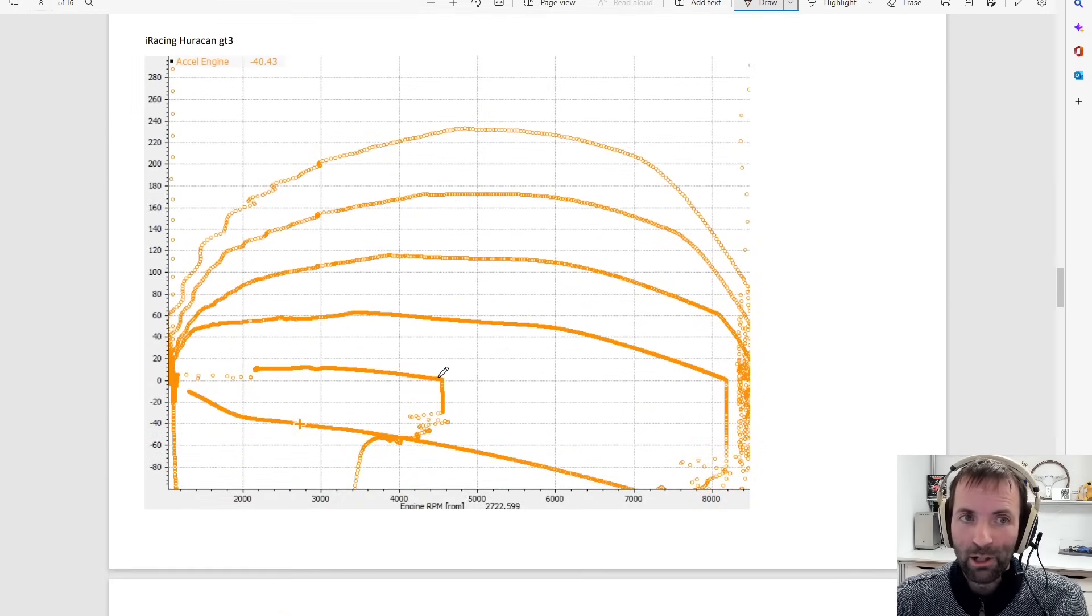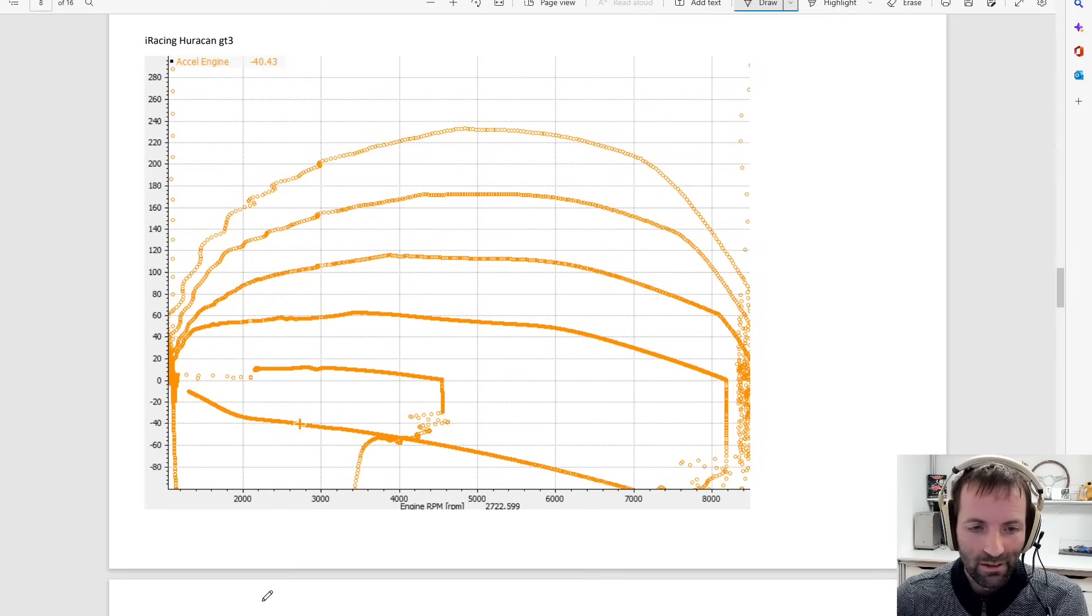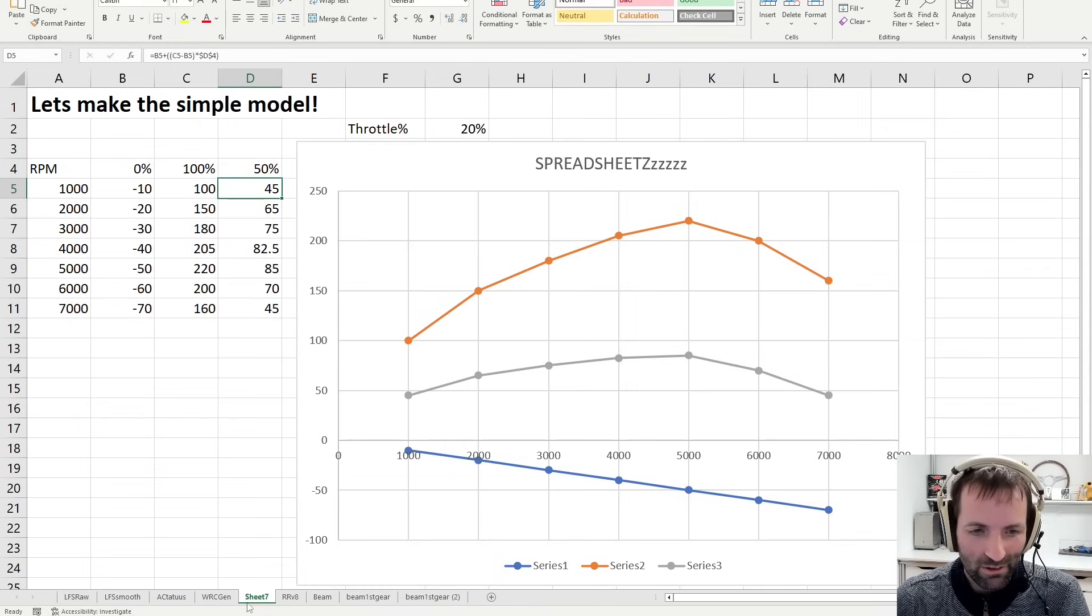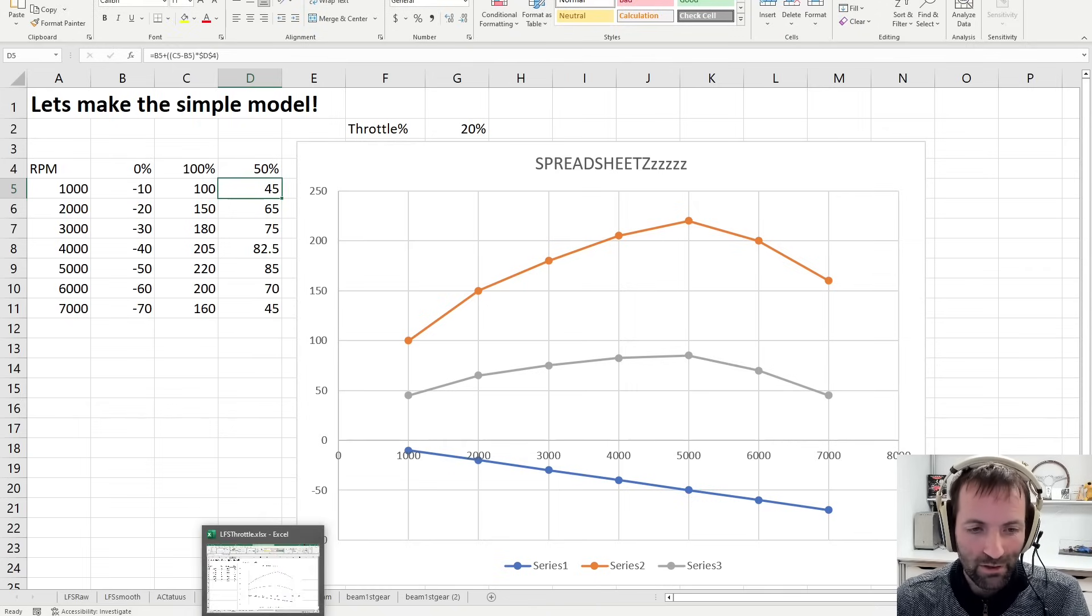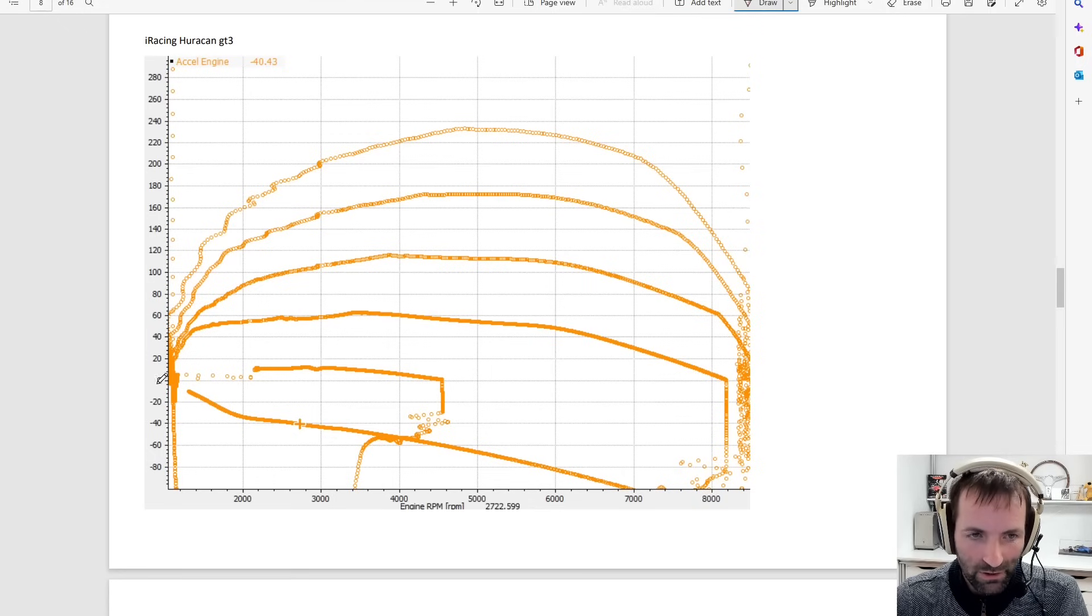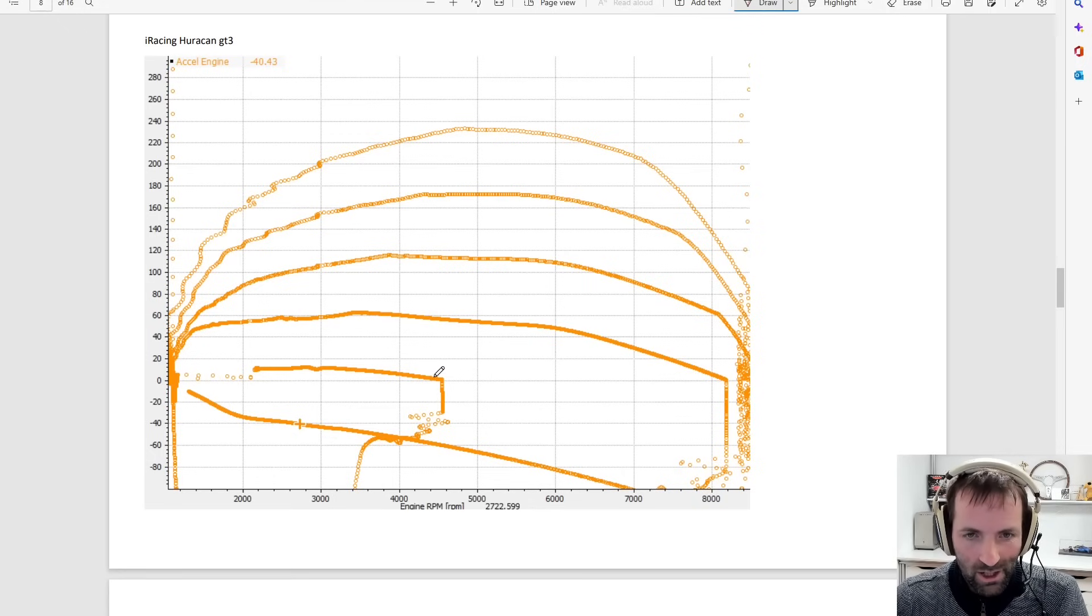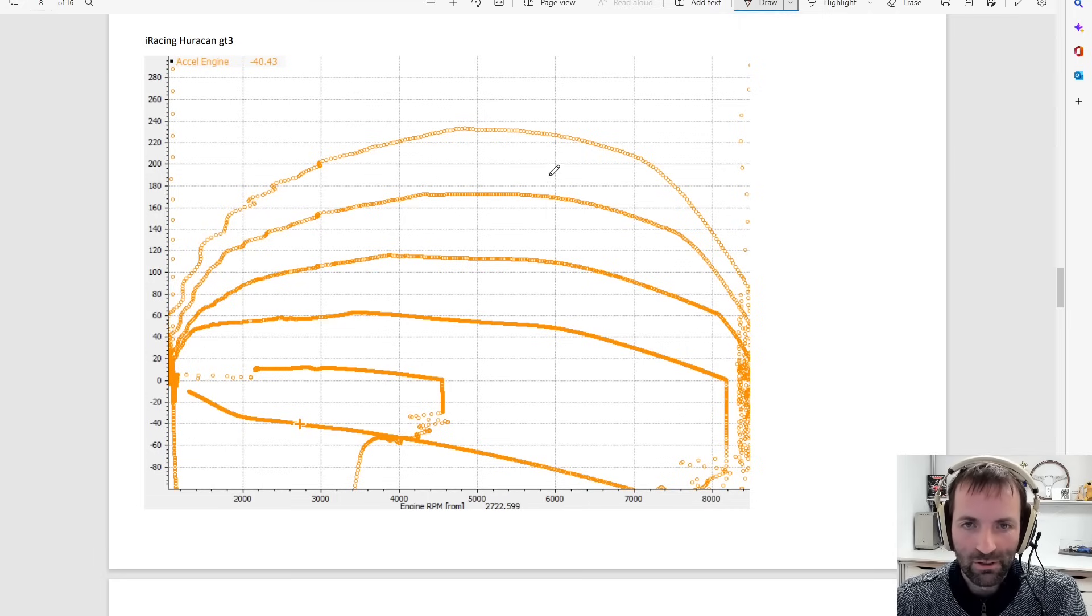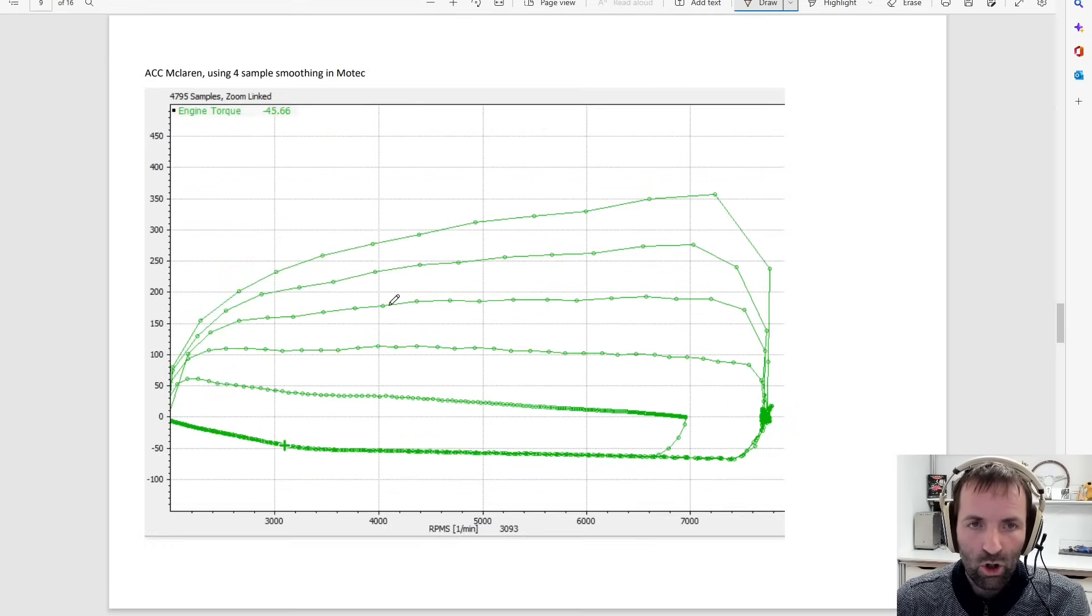This might be a controversial one. iRacing has exactly the same model on the Huracan GT3 that I tested than what we've seen here. This simple model, this simple equation that takes a minute to do. I did expect more, to be honest, from iRacing, but it is exactly the same. So here we have the zero, and at 20% throttle we get very little torque, and we reach 4500 rpm, and then we sort of evenly spaced torque curves, engine braking, 20, 40, 60, 80, 100. So still this 25 year old model used in iRacing.